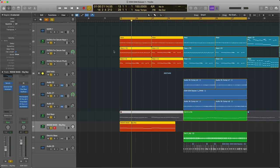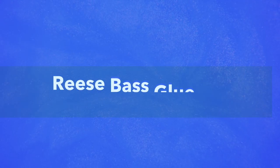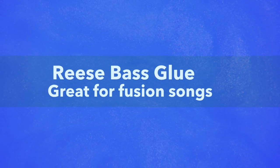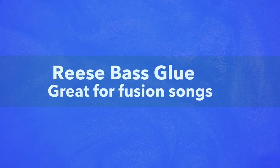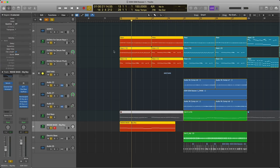You can also use reese basses to kind of blend together fusions of genres. Here's an example of going from like a typical EDM pop style intro into more of a pop punk style verse.